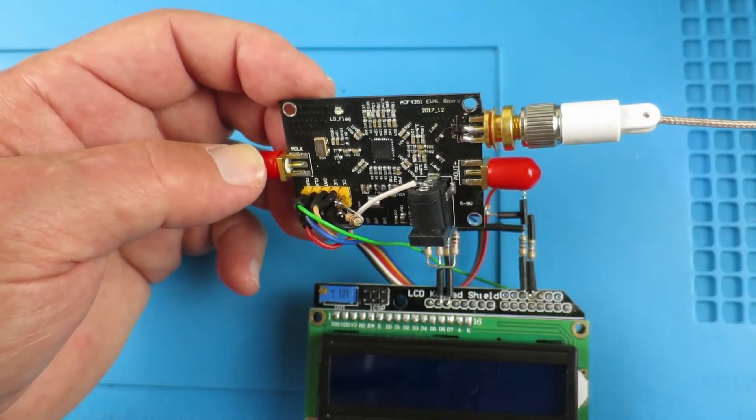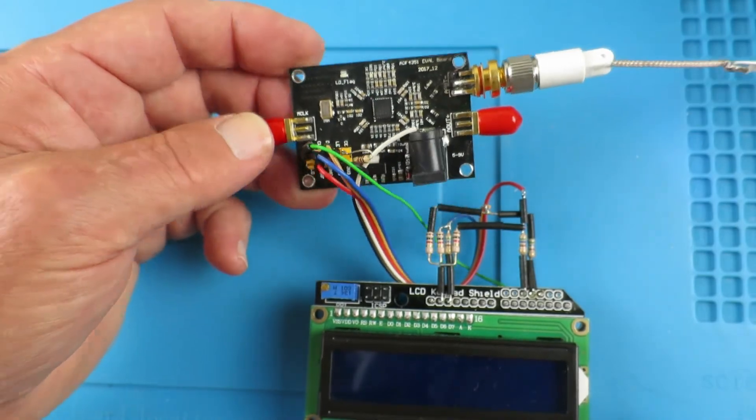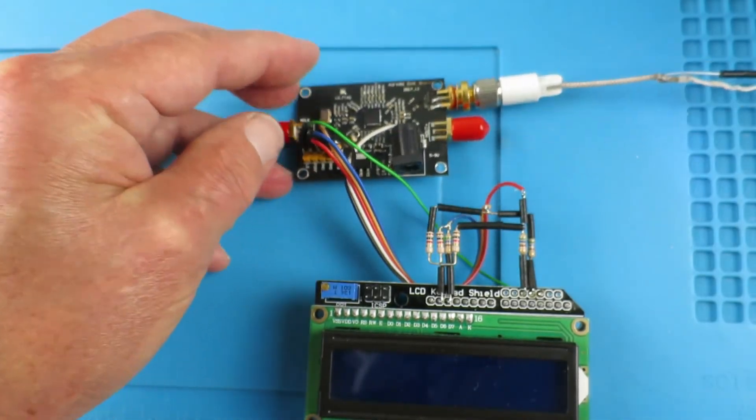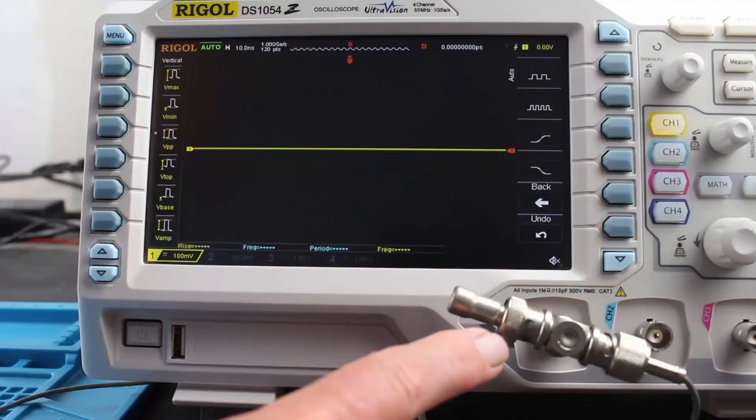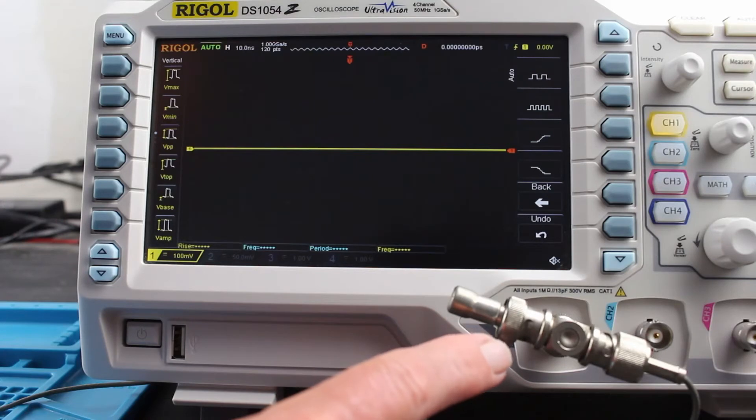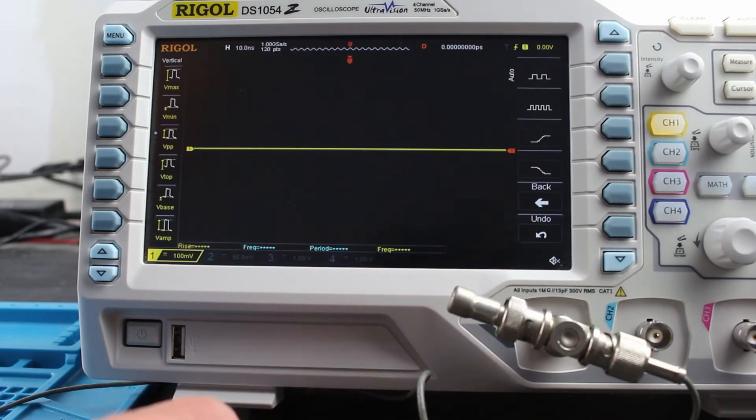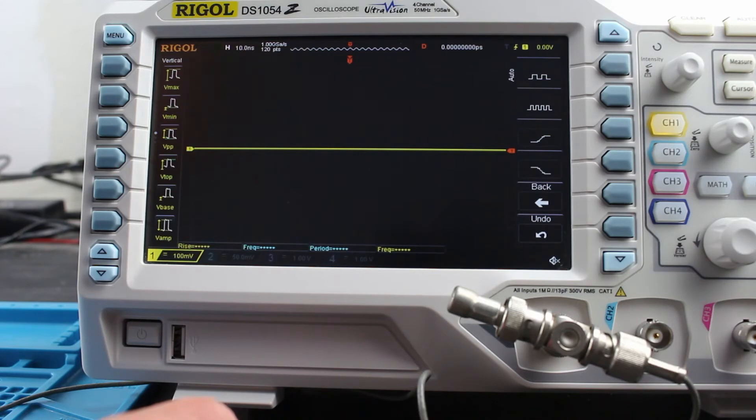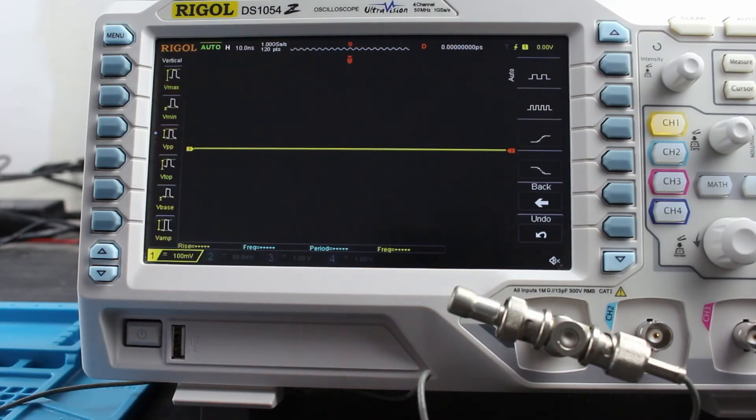On the oscilloscope, we need to put a 50 ohm load so that the board has something to drive into. And I grabbed this out of my old stores. This was in fact a terminator, 50 ohm terminator for a 10 base 2 network, if anybody remembers that. No, only me then.